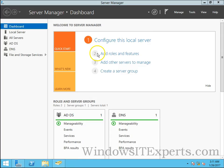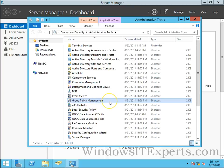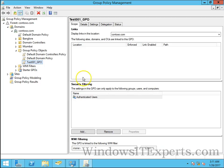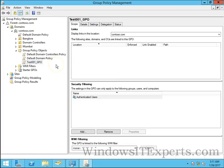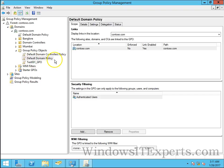Now there are two default group policies - default domain controller policy and default domain policy. Default domain policy will apply to all over the domain irrespective of OUs, so it will apply on all the OUs, users and computers.